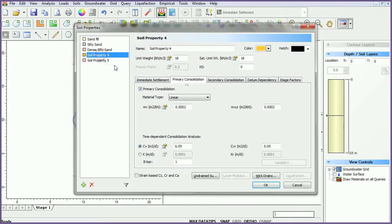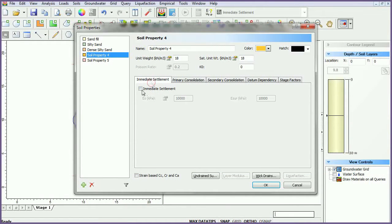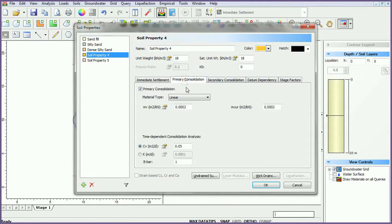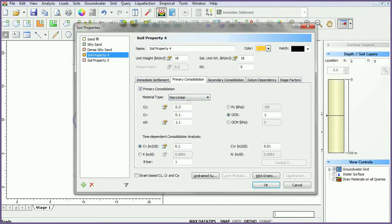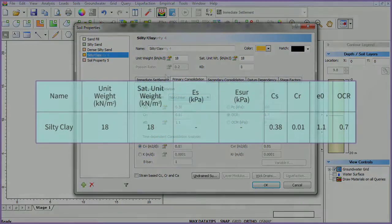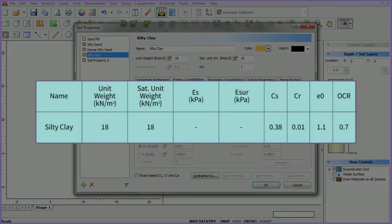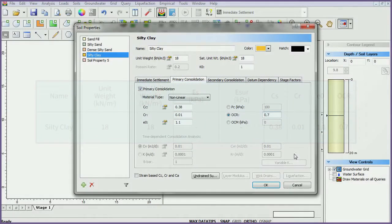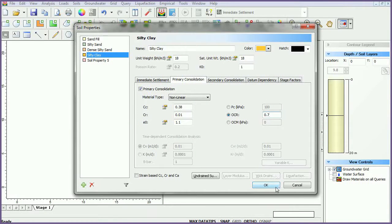Turn on immediate settlement for the fourth material type. Set the primary consolidation soil type to non-linear. Enter data as follows. Once finished, click OK.